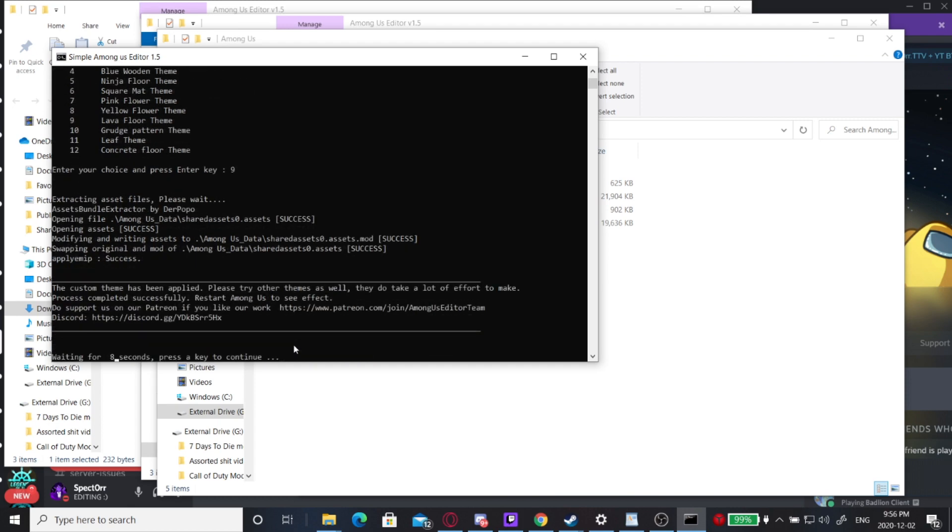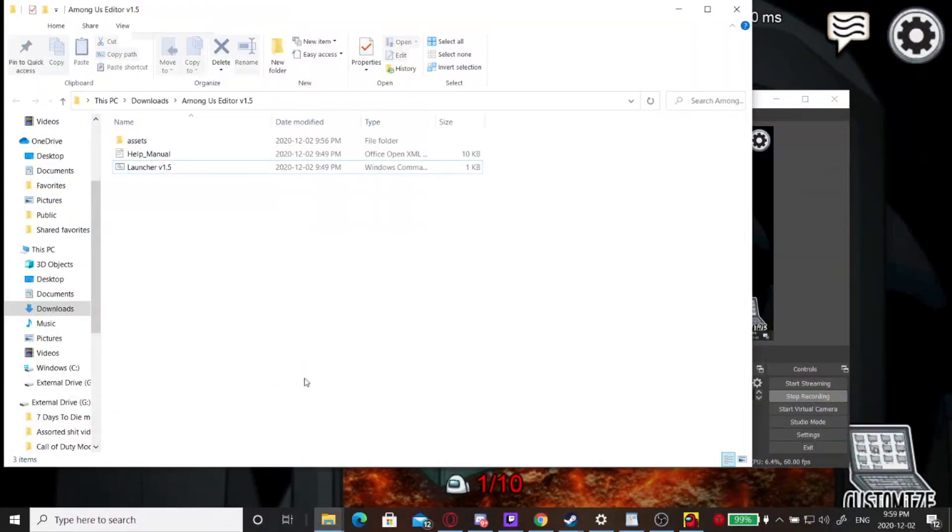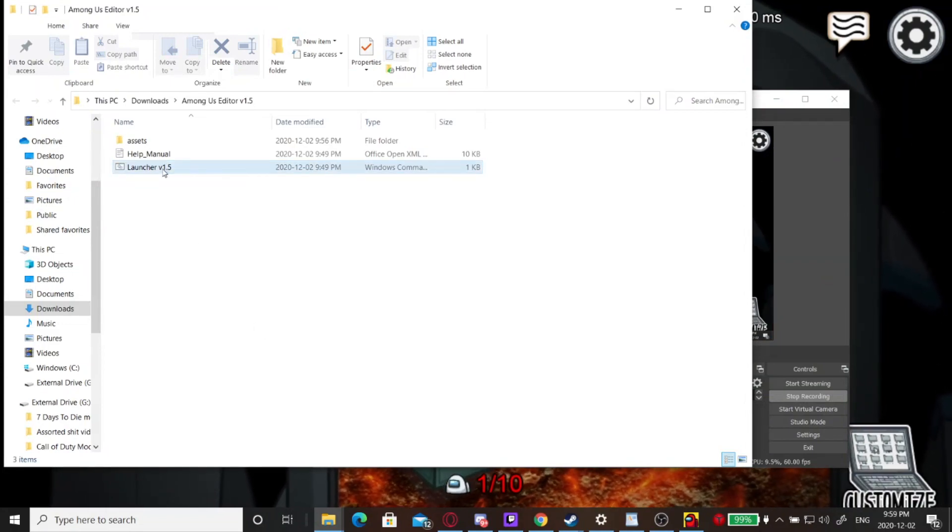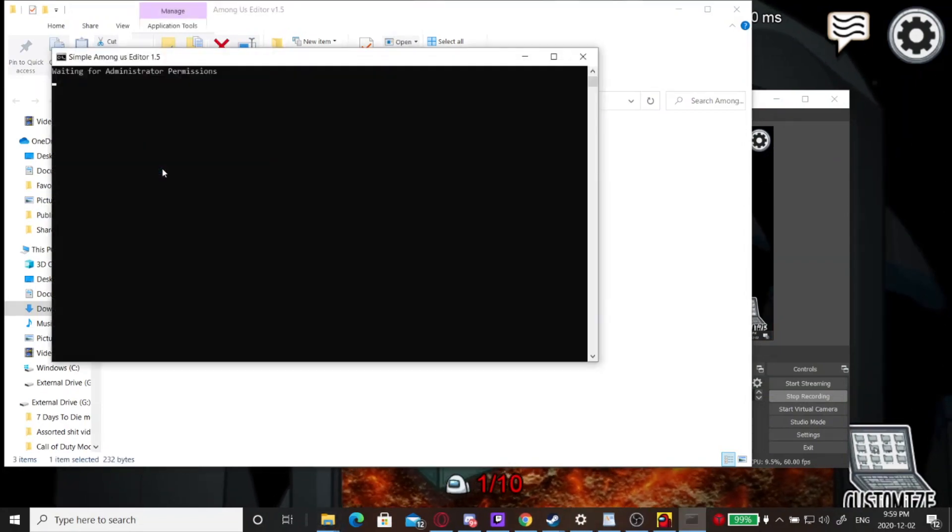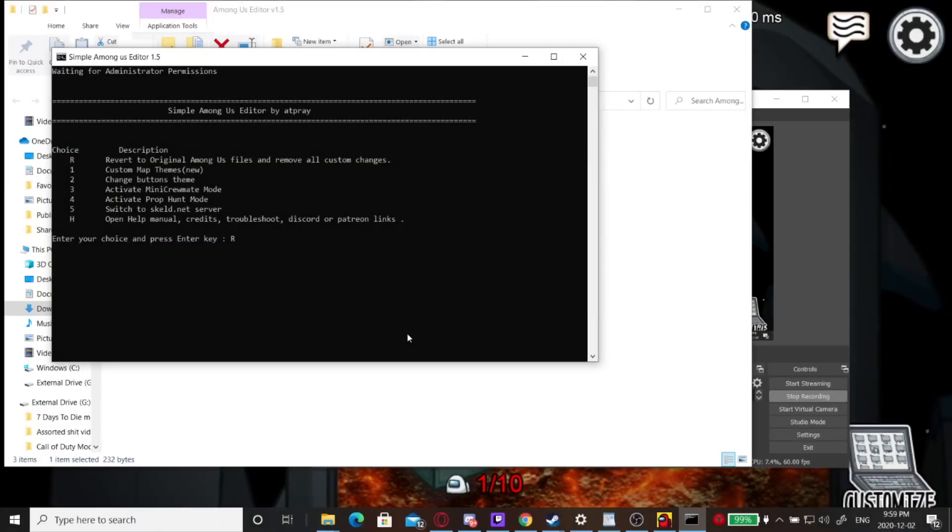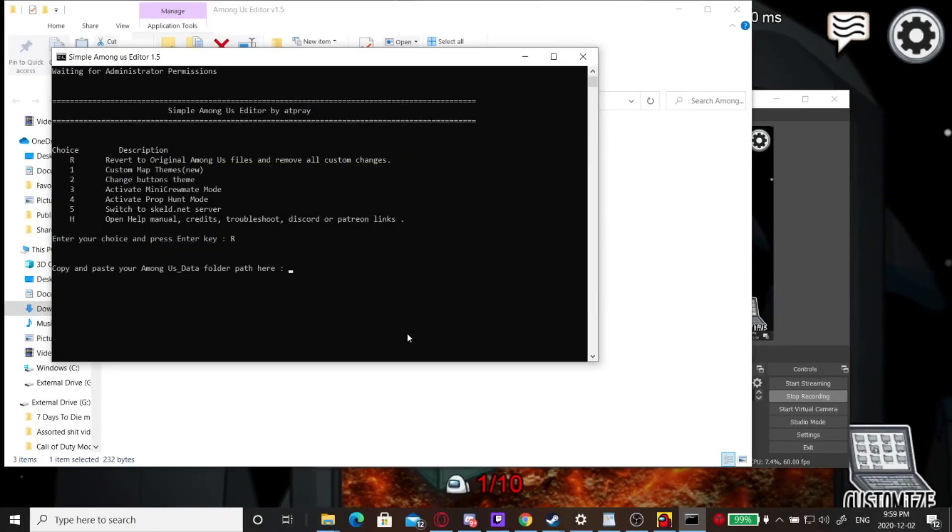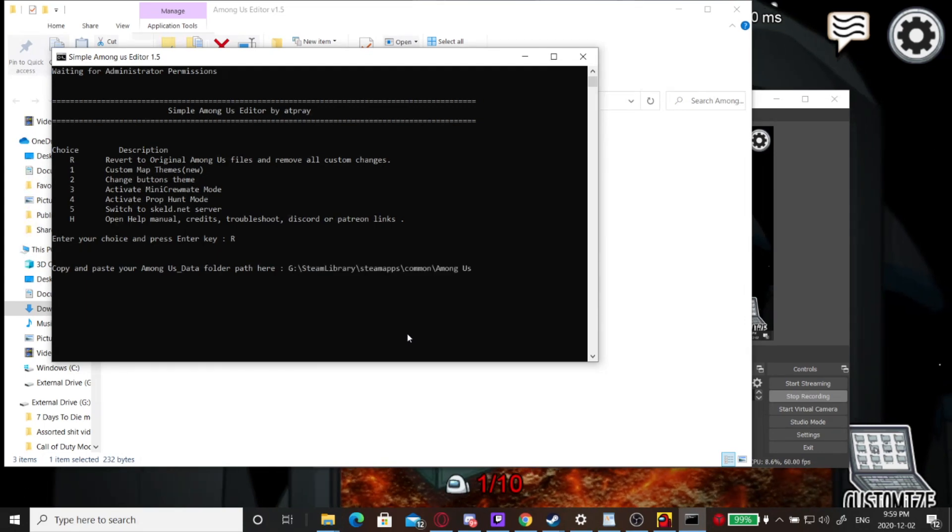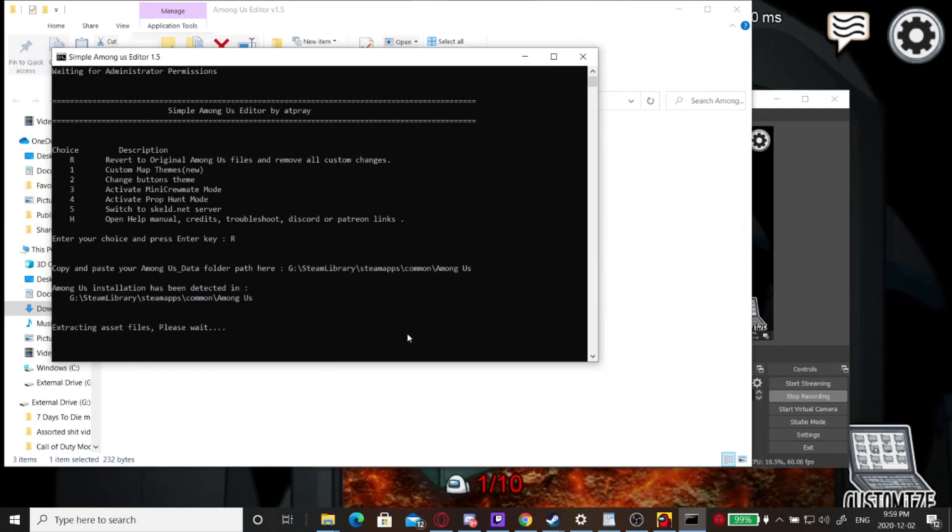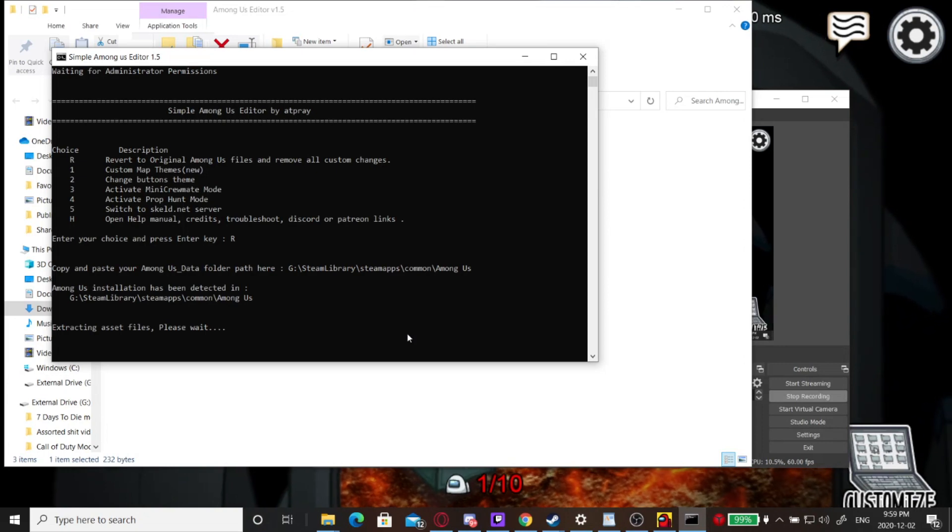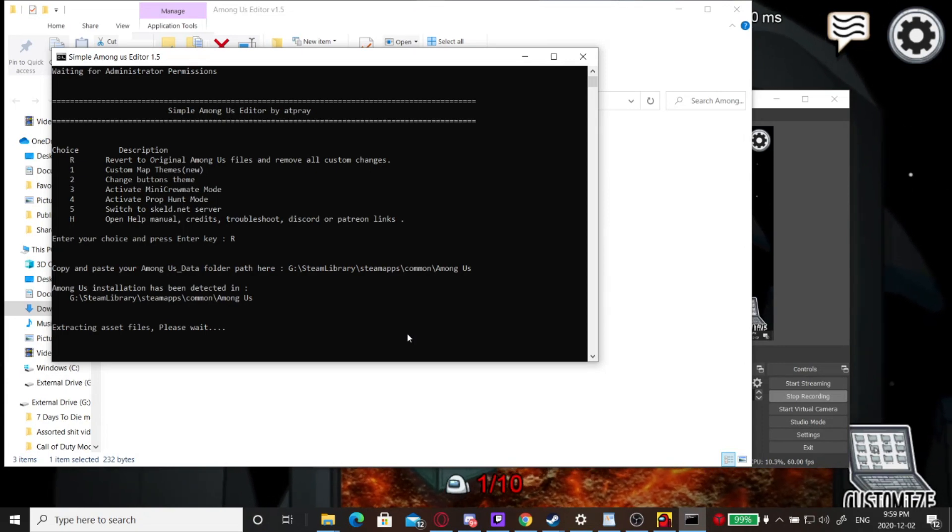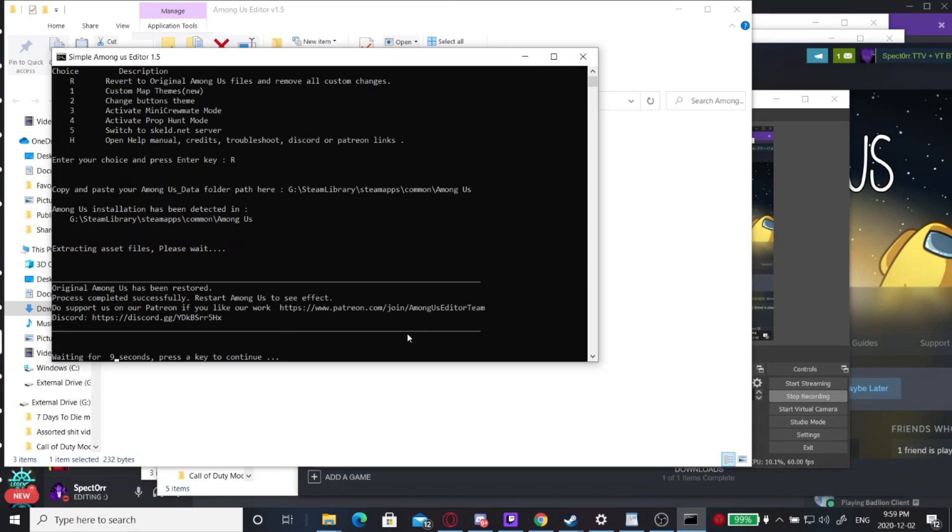If you ever want to uninstall one of our mods, you're going to go to Launcher, hit capital R, hit enter, copy and paste your Among Us folder path which I showed earlier in the video, and hit enter. And my Among Us is back to normal. That's it for uninstalling.